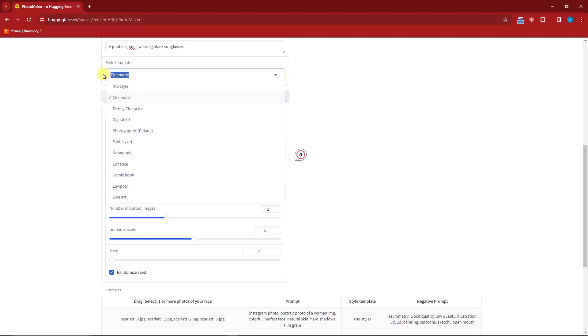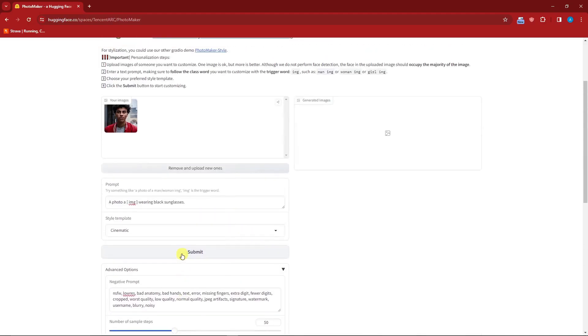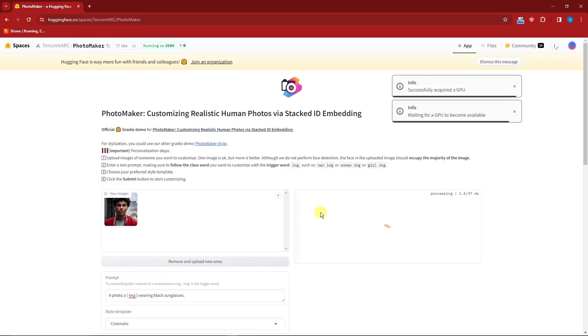For this one I chose cinematic. Number of input images, I'm going to go with two. Guidance skill, I'm going to remain five. And then I'm going to choose randomized seed because I don't have a specific seed with me right now. That being said, I'm going to click on submit and wait for the magic to happen.